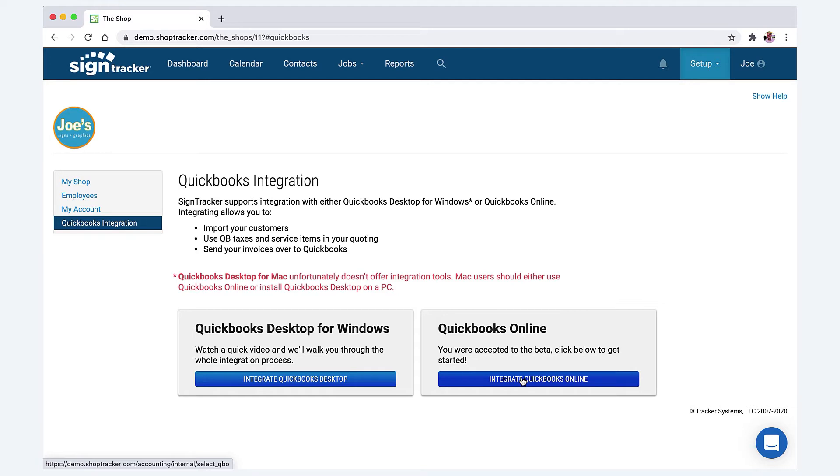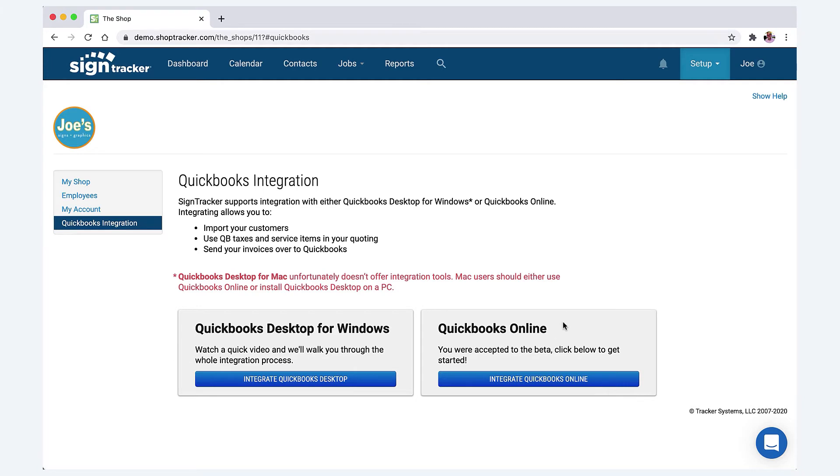It'll walk you through the steps, but I would encourage you if you're going to integrate with QuickBooks to do it sooner rather than later. All of your contacts, your sales tax, and all that will come over, and you won't have to double entry it in SignTracker.